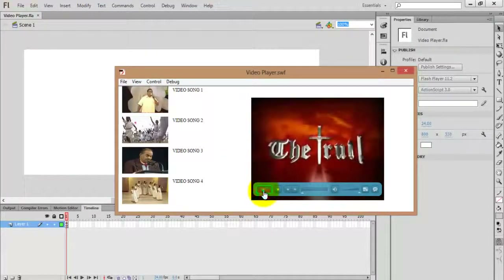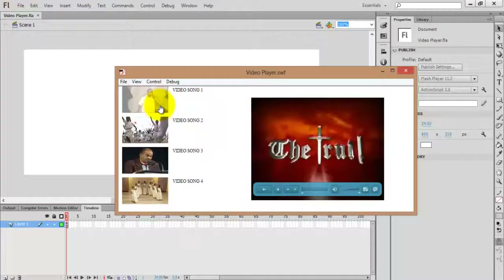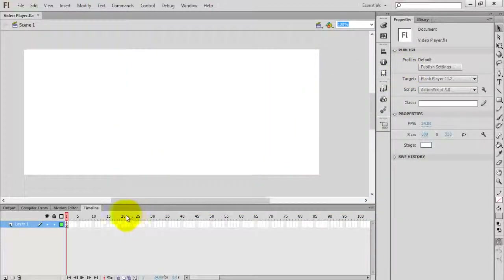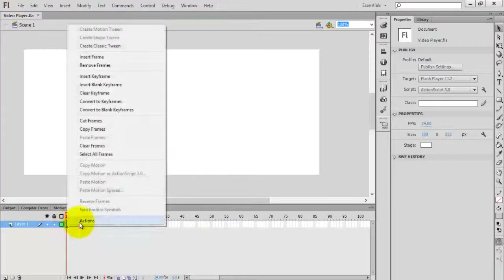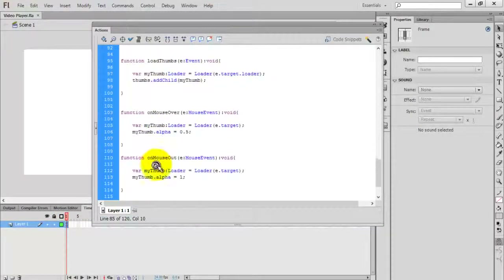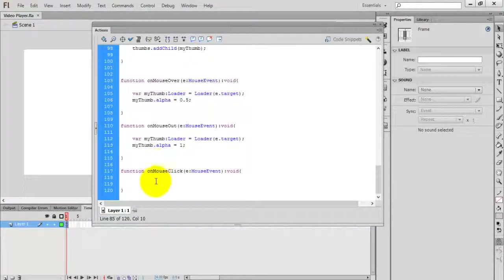Our next task is to add a listener to the mouse click. When the mouse is clicked on a thumbnail, the corresponding video should be played. We already created the mouse click event, so go to the coding section.